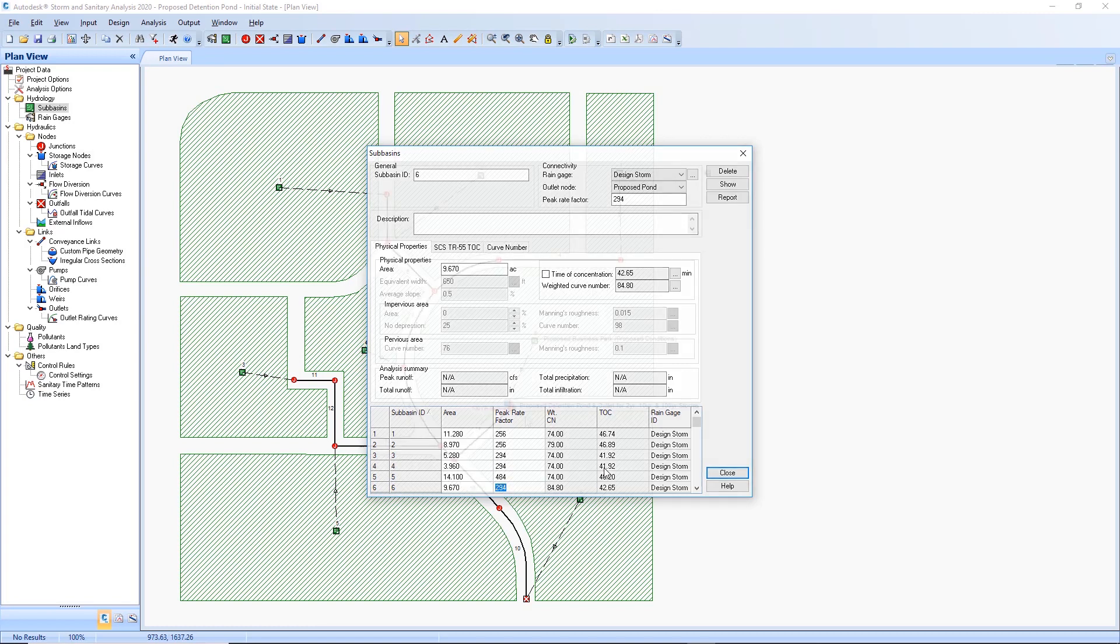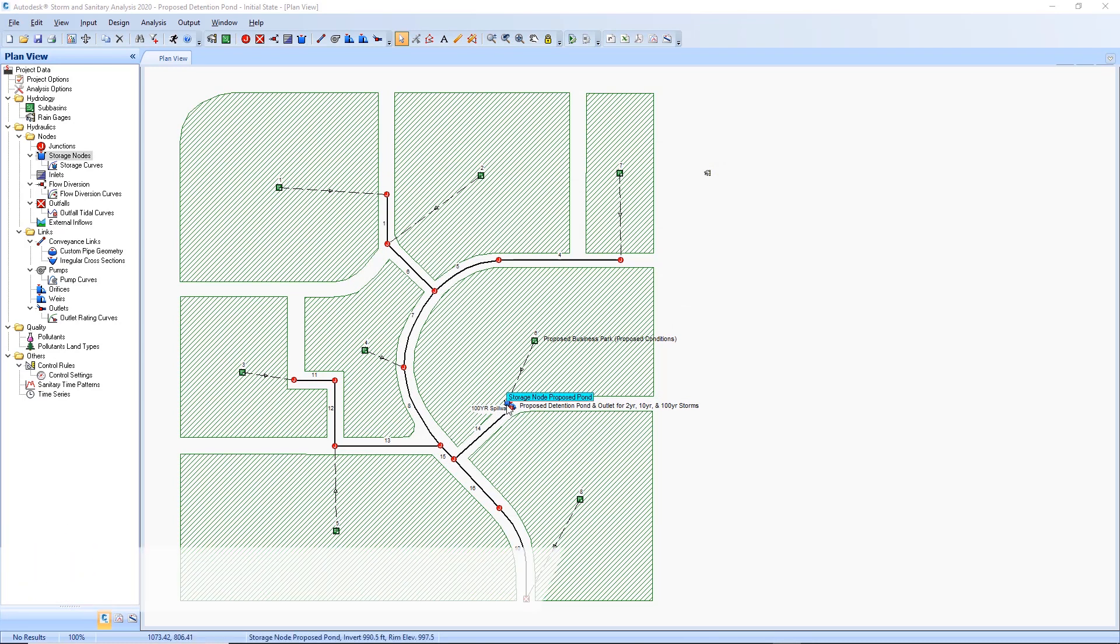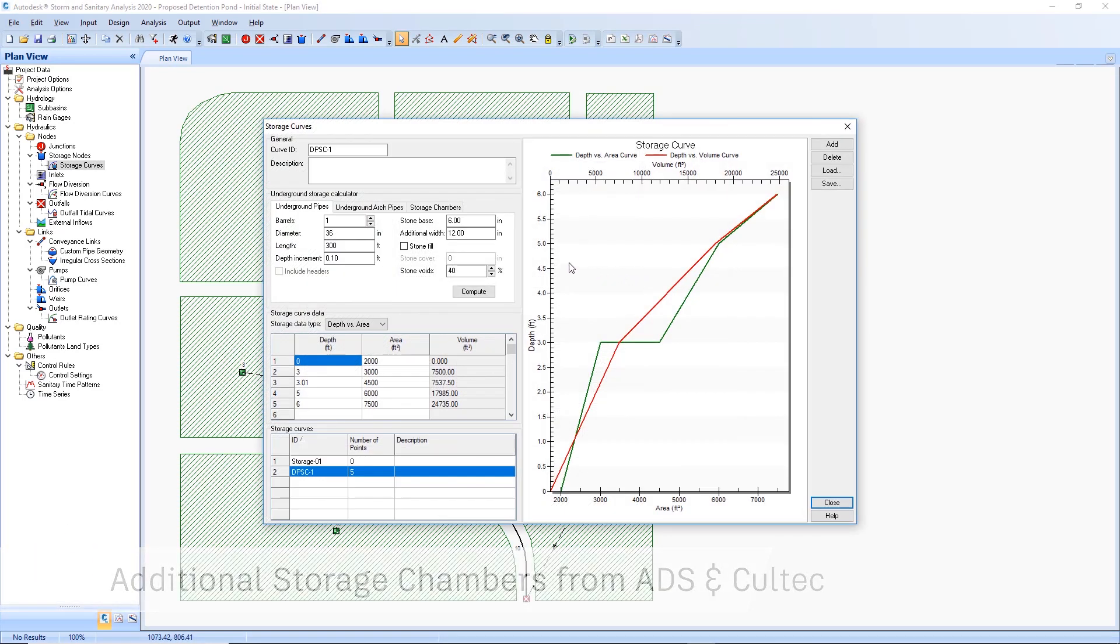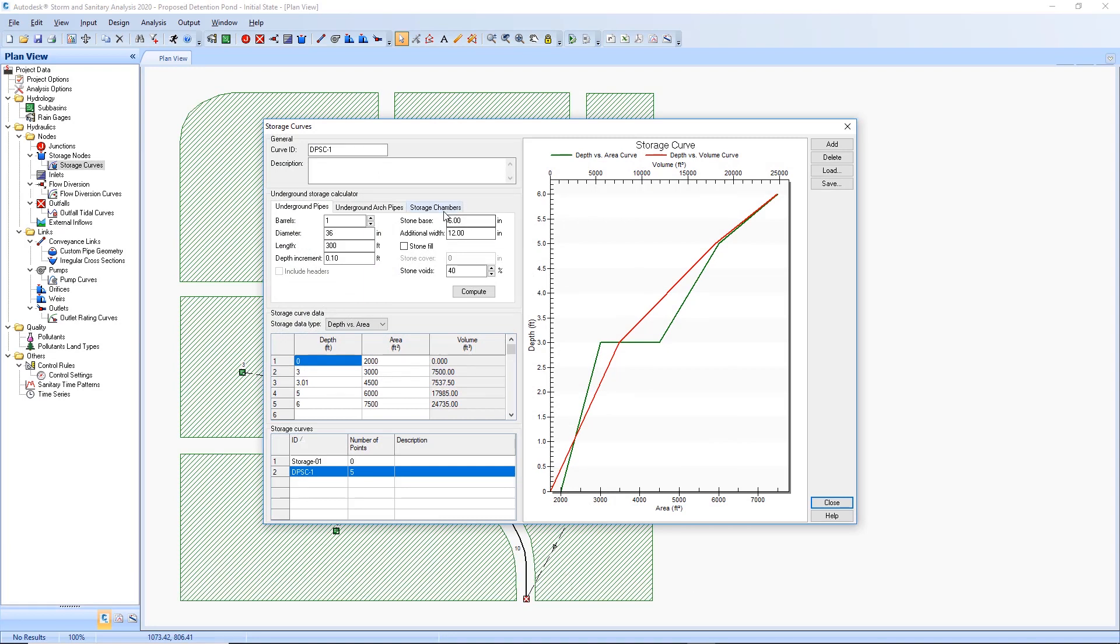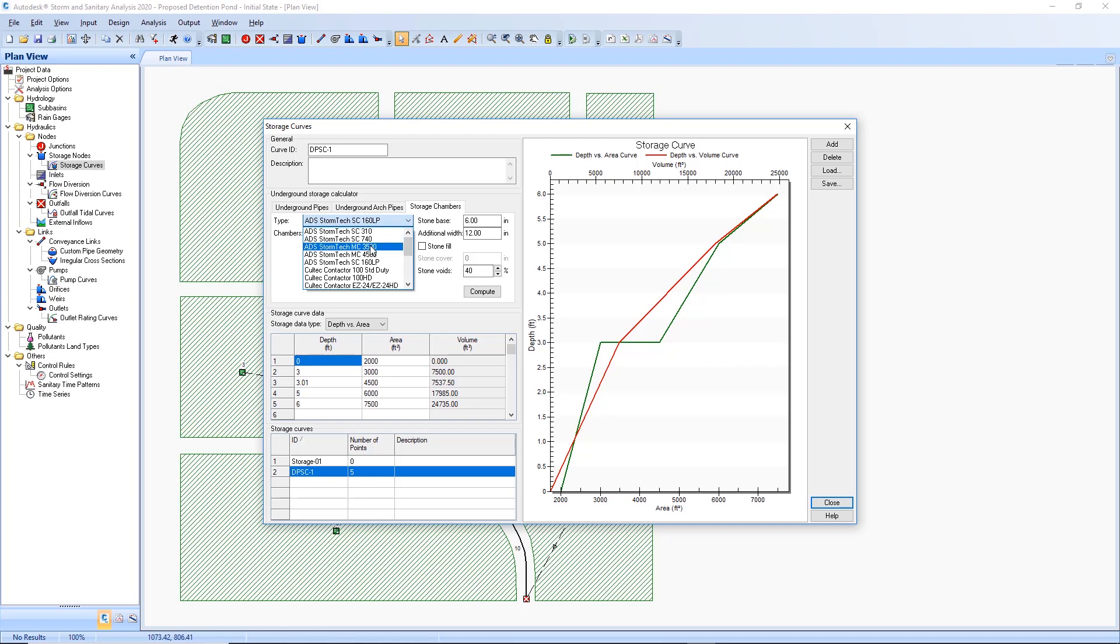There are also updated and new storage chamber systems from ADS (Advanced Drainage Systems) and Coltec that are available when underground detention is warranted. When adding a storage curve and selecting storage chambers, you'll be able to utilize the new chambers for storage.